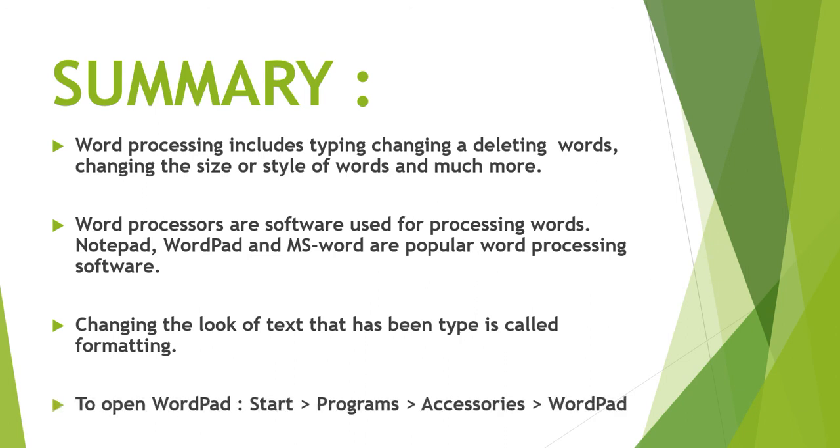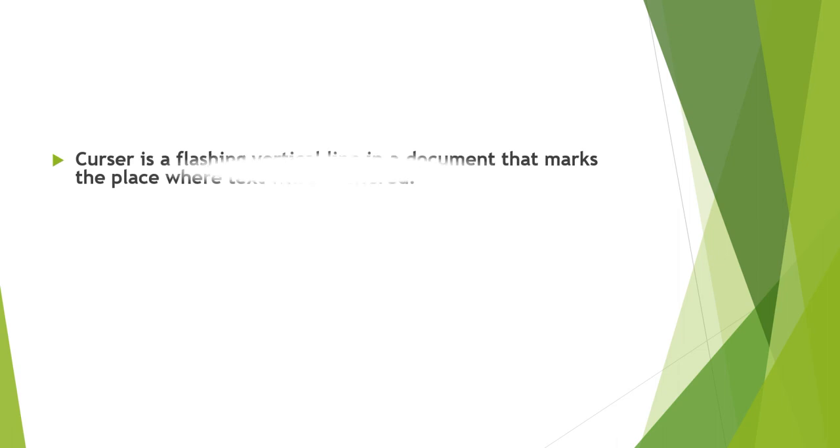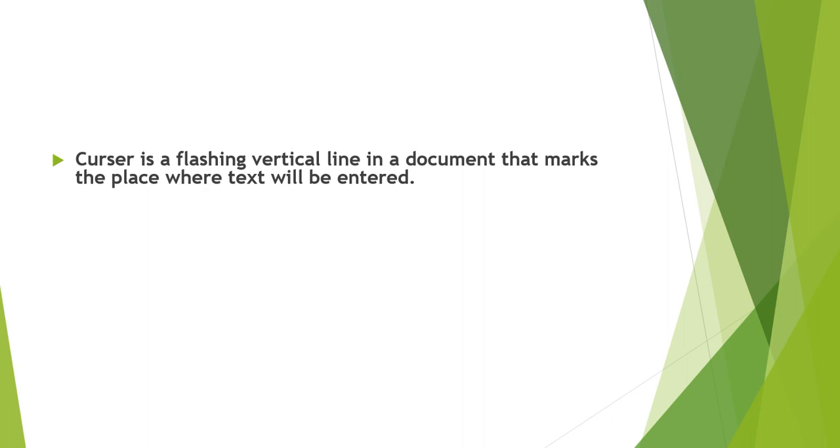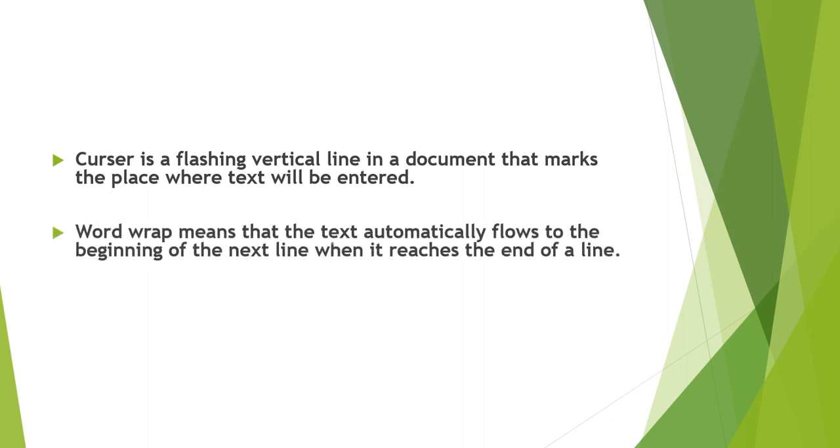Changing the looks of text that has been typed is called formatting. To open WordPad: start, programs, accessories, WordPad. Cursor is a flashing vertical line in a document that marks the place where text will be entered. Word wrap means that the text automatically flows to the beginning of the next line when it reaches the end of a line.